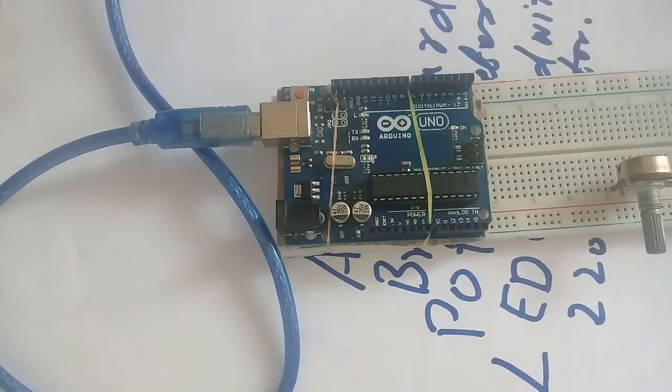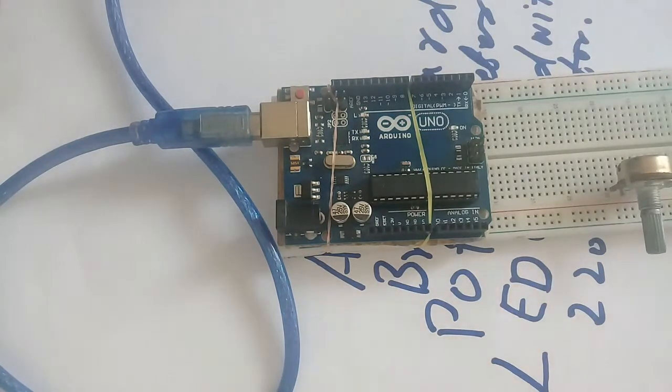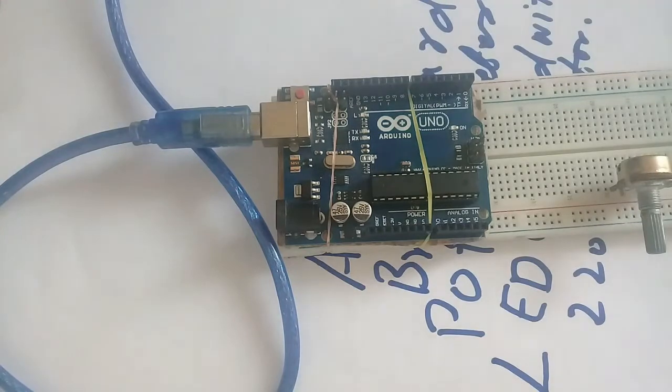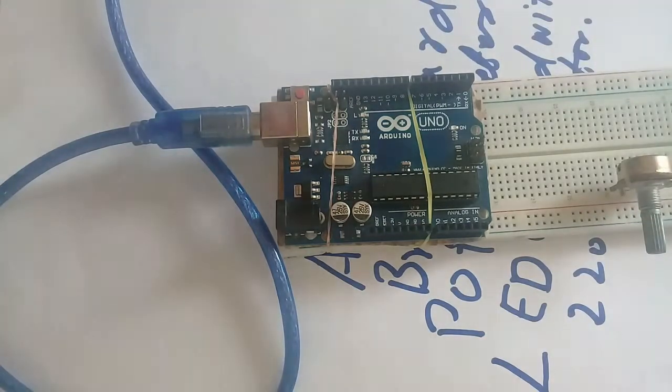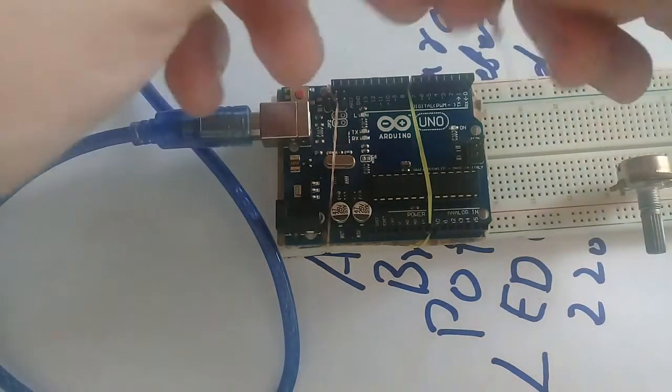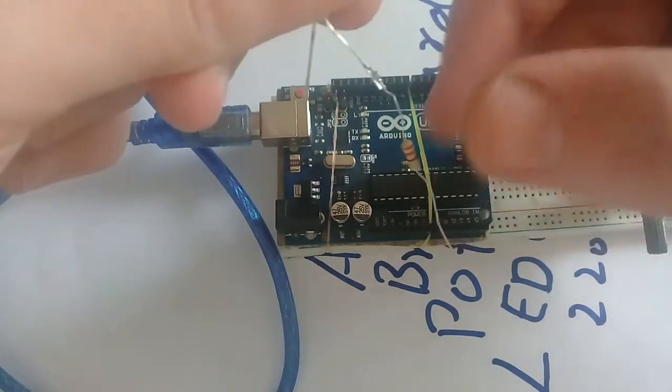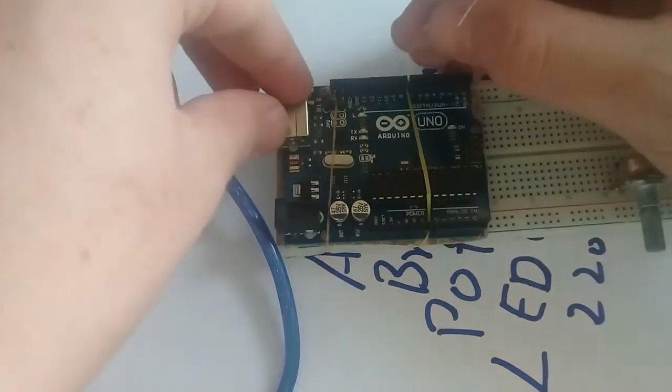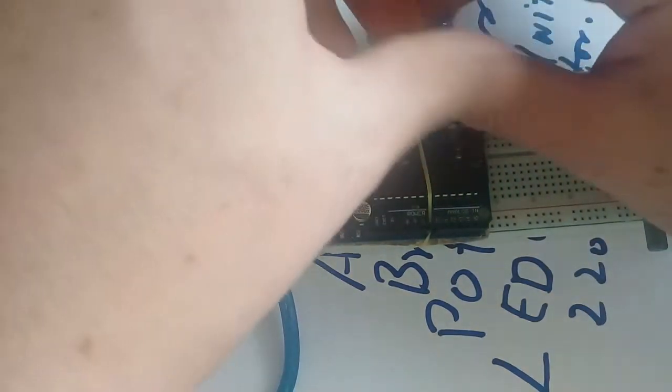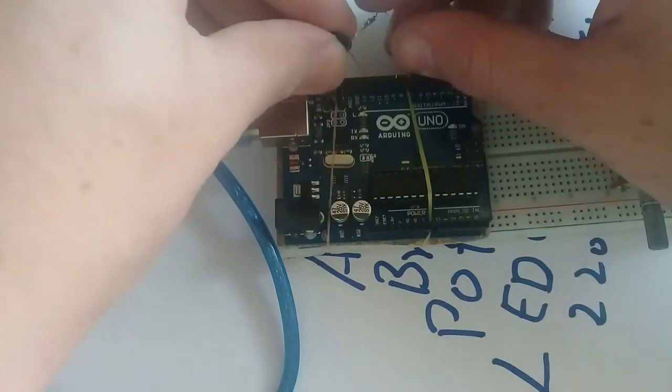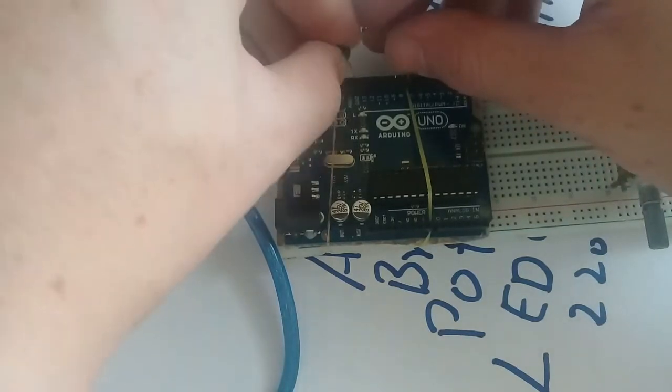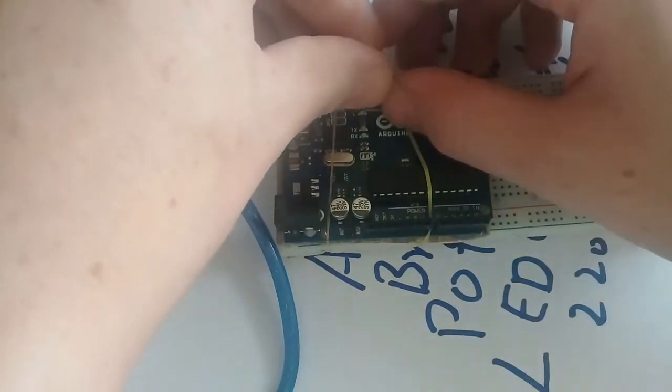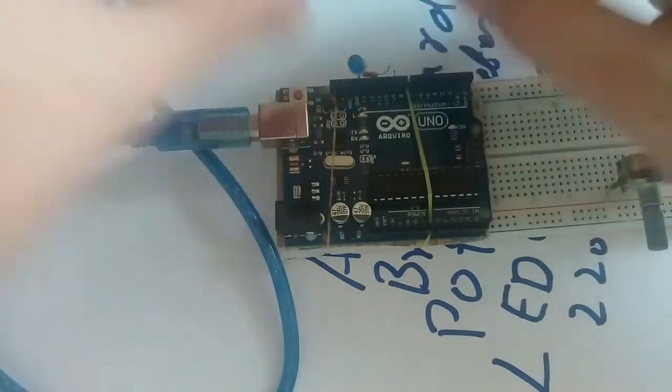I will connect the LED. The positive terminal which is connected to the resistor will be connected to pin 9 of the Arduino and the negative to the ground, like this.